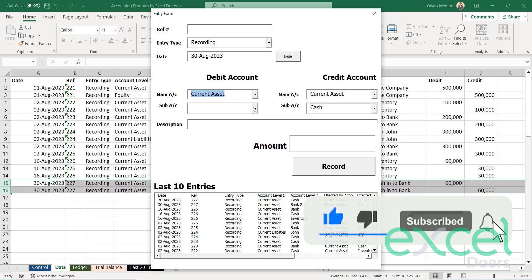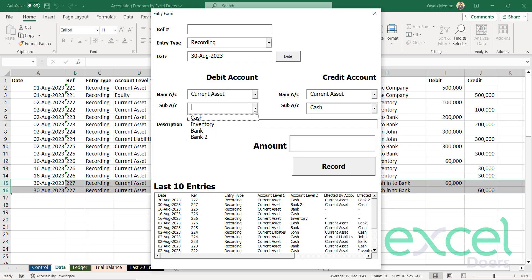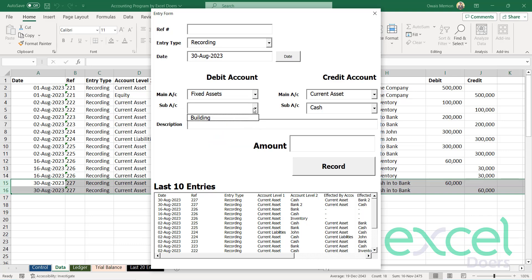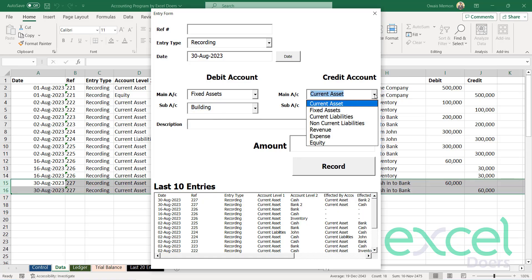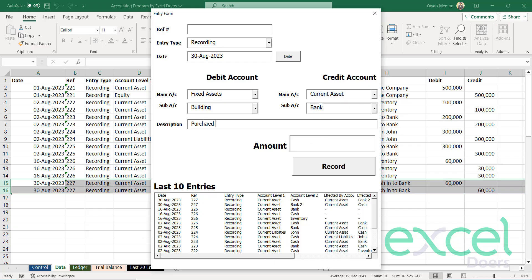So whenever you select current assets, you will be seeing only current assets accounts. But when you'll be selecting fixed assets, you will be seeing fixed asset accounts. So now let's say you select building and here you're going to purchase the building.